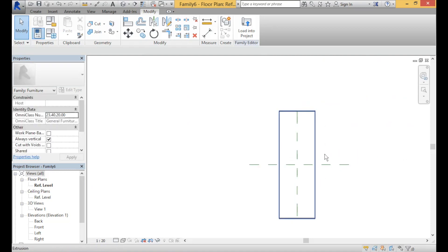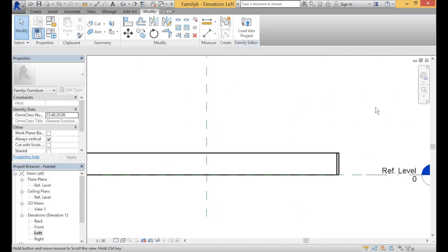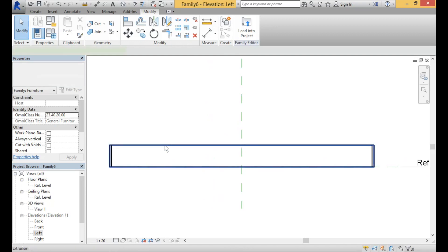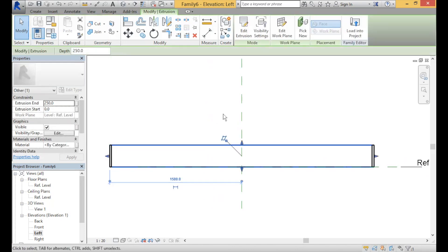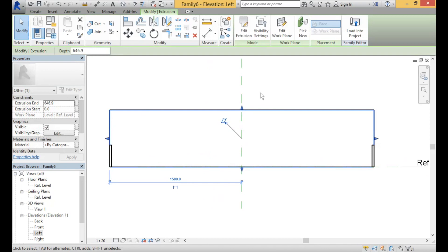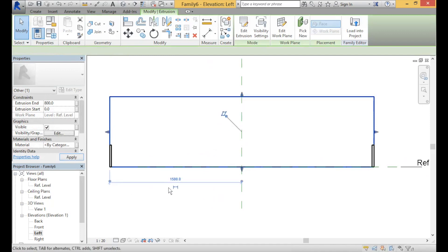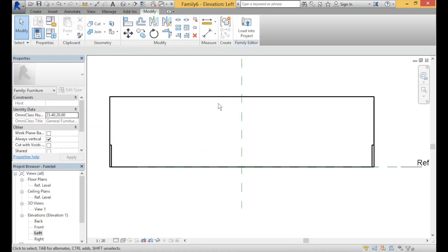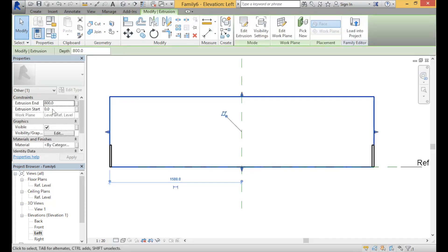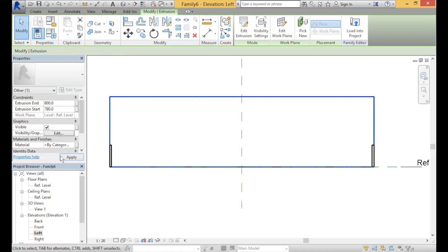Now that we have most of the geometry complete, you want to make sure that this is all accurate. Going to one of the elevations, we want the height of the table to be at about 800mm high. Select the extrusion — there are two ways you can make this 800mm tall. You can either drag it up to about 800, or at the extrusion end you can just type 800. Now this has made a complete 800mm thick extrusion. We only want this to be 20mm thick, so we can select the object and make the extrusion start 20mm less than 800, which will be 780.